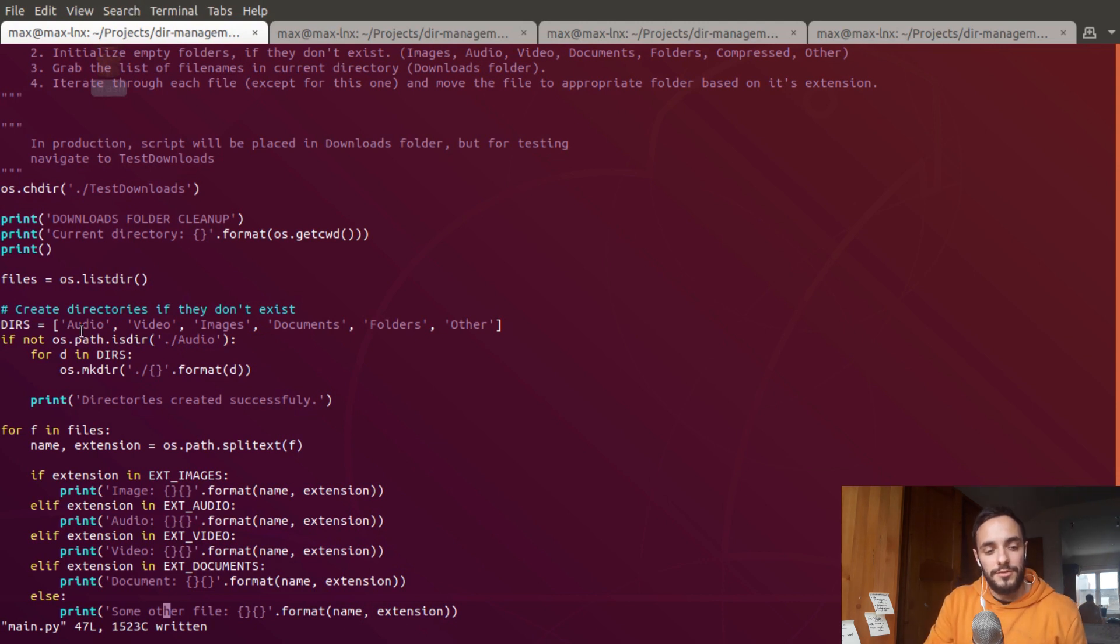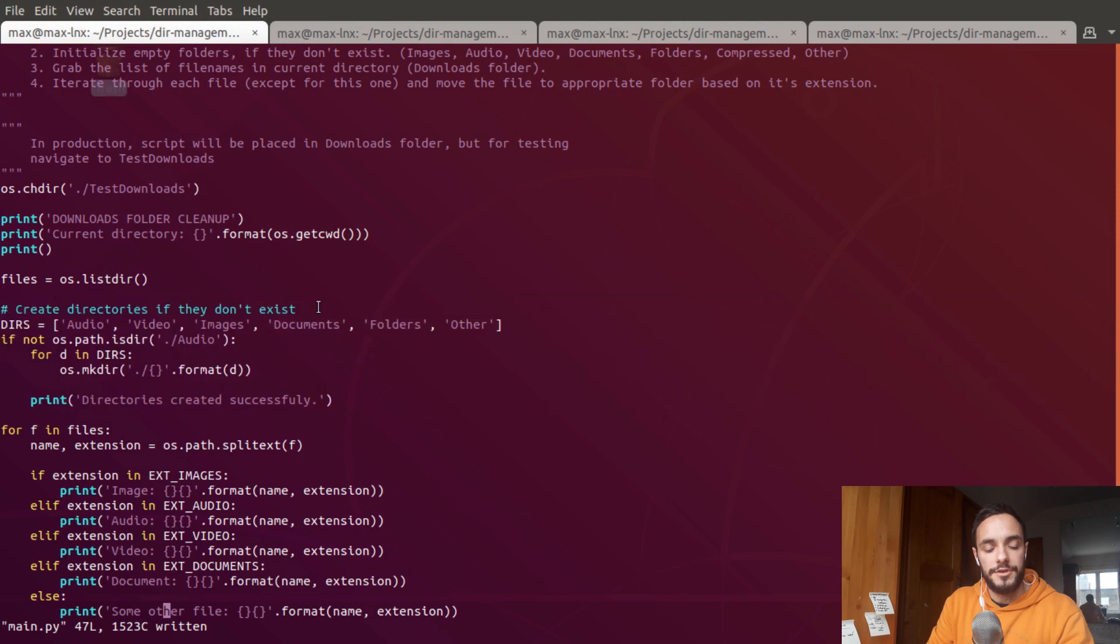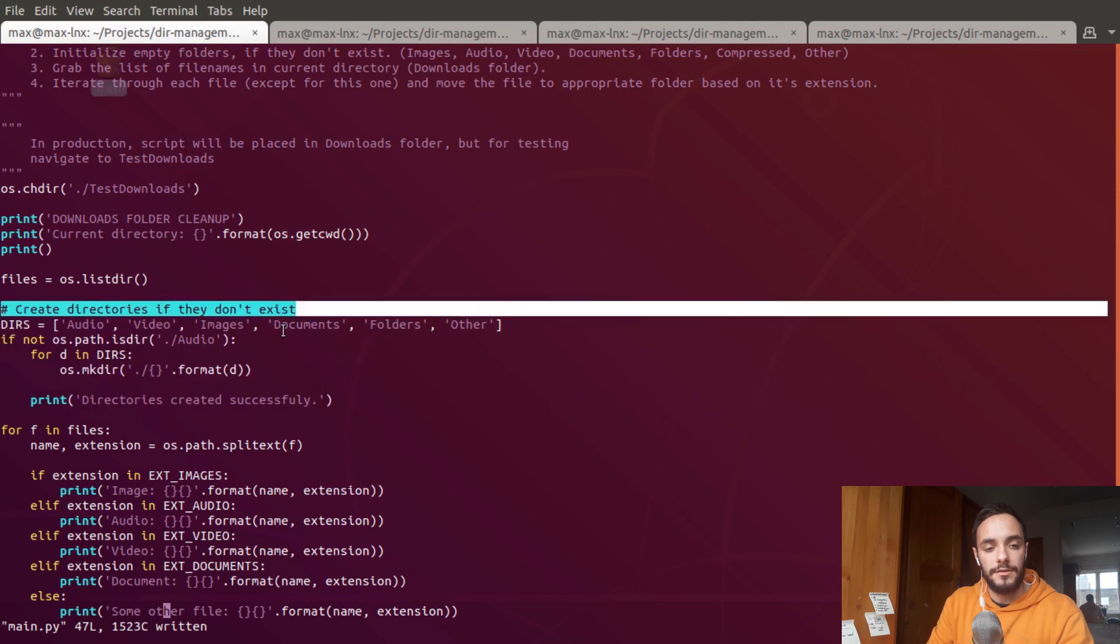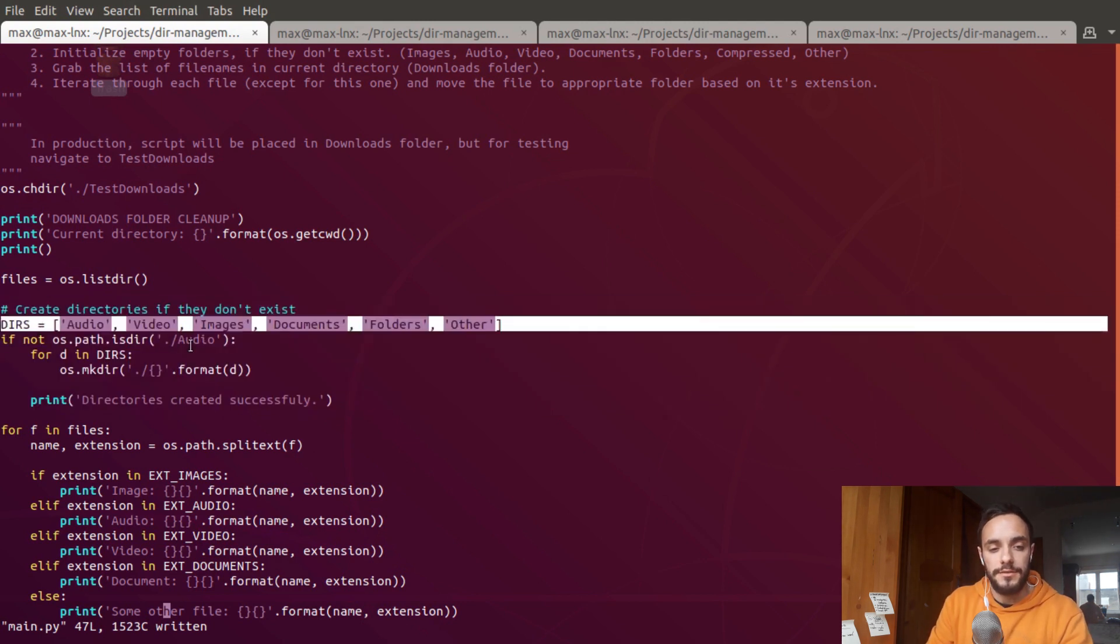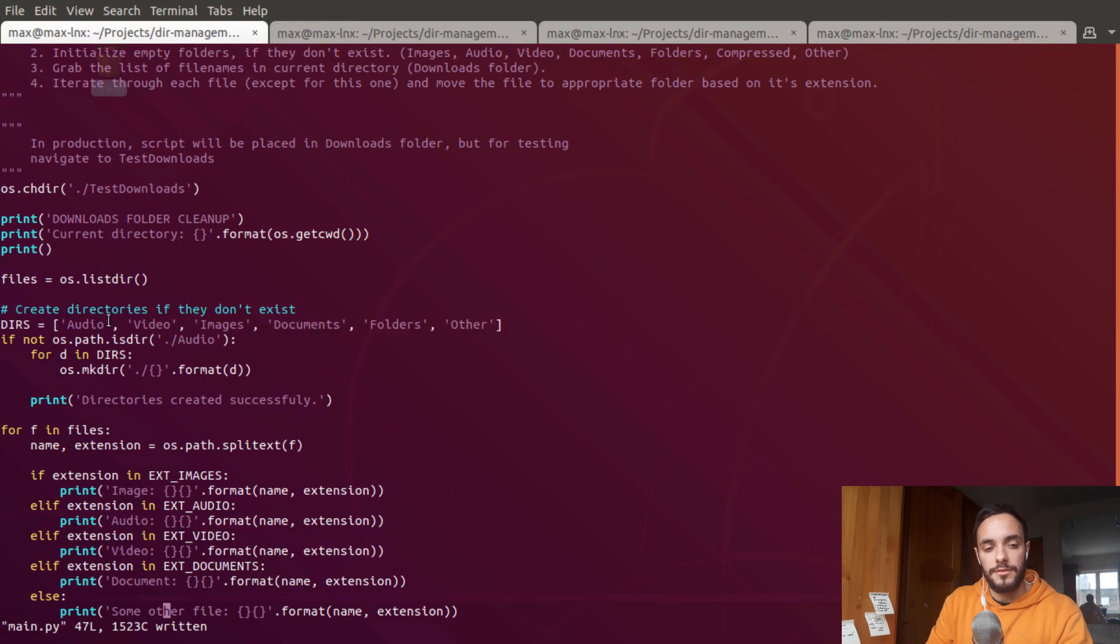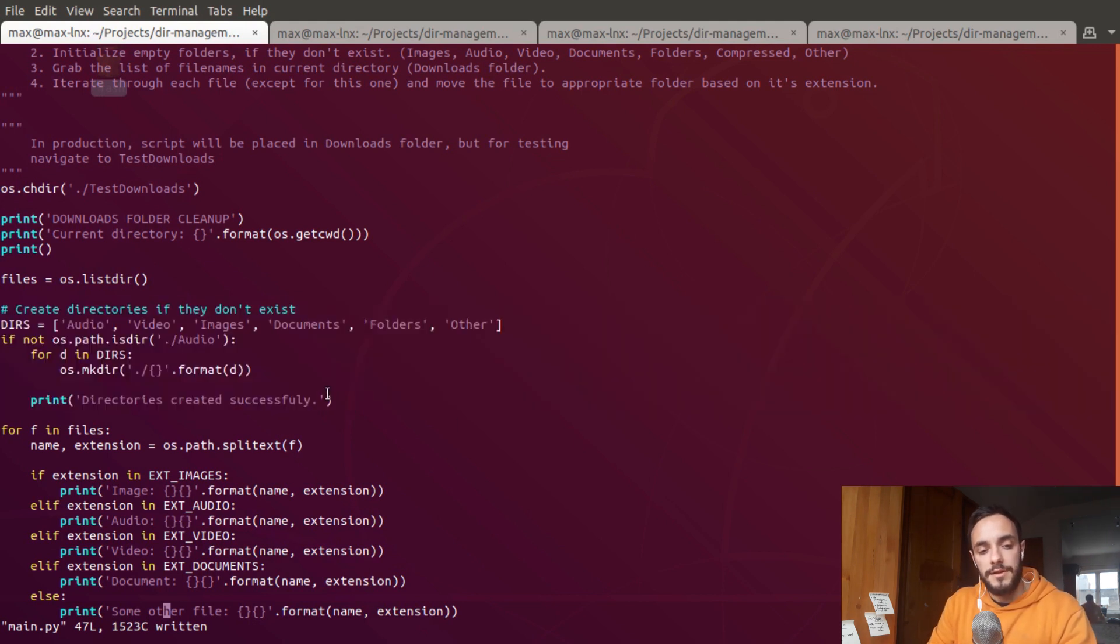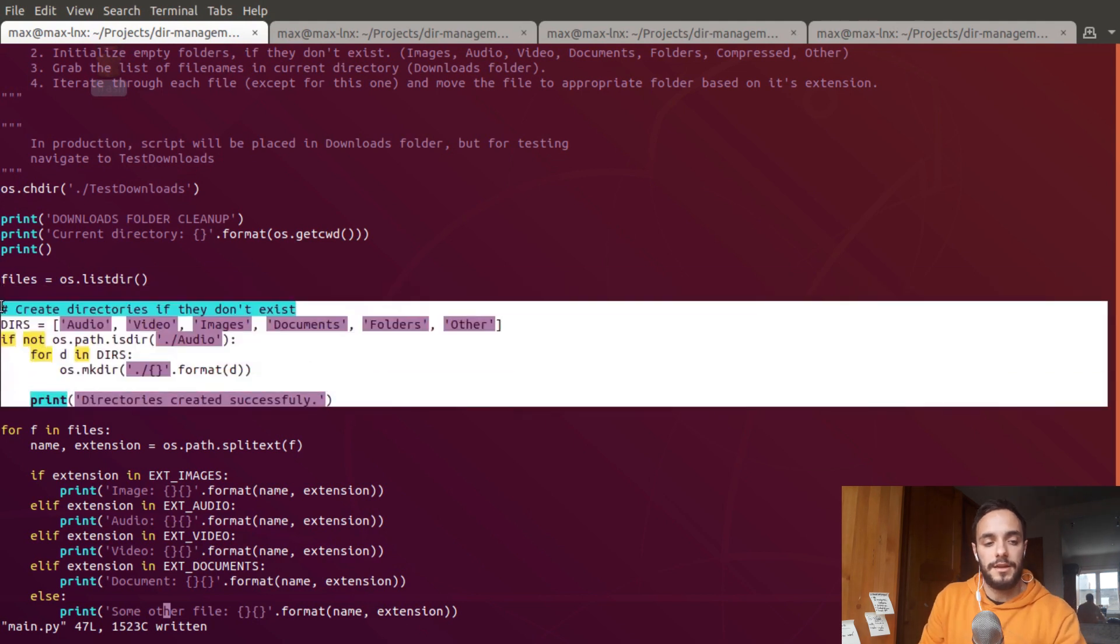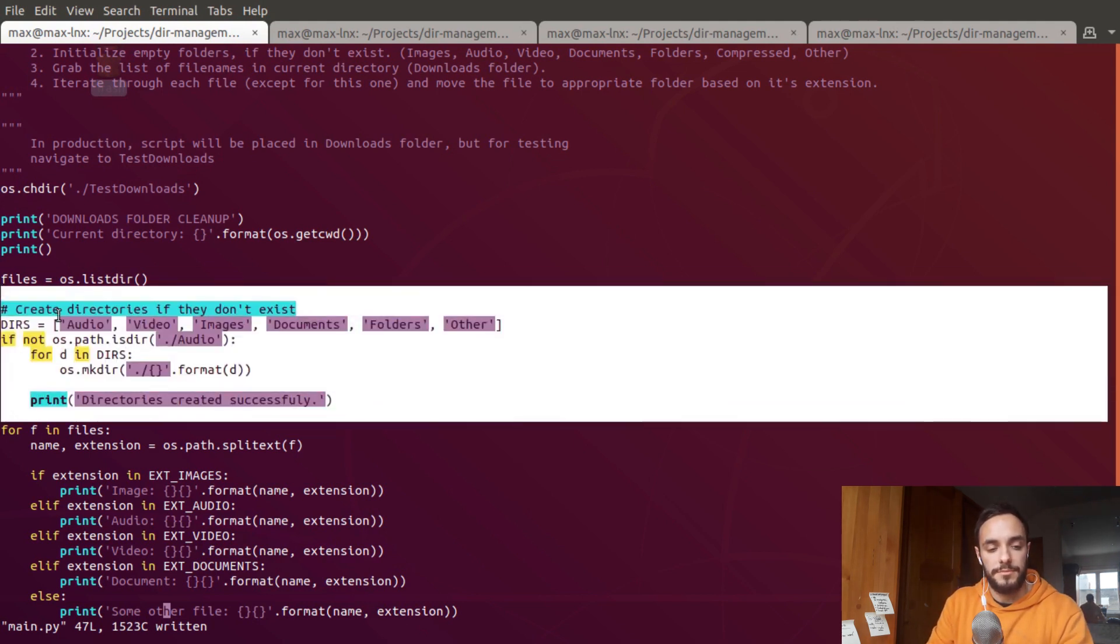What I did was create this piece of code which checks if the directories into which I'm going to sort the files are created. If they're not, it's going to create them. This will mean we're running the program for the first time, but if you're running it for the second time or more, this will be skipped.